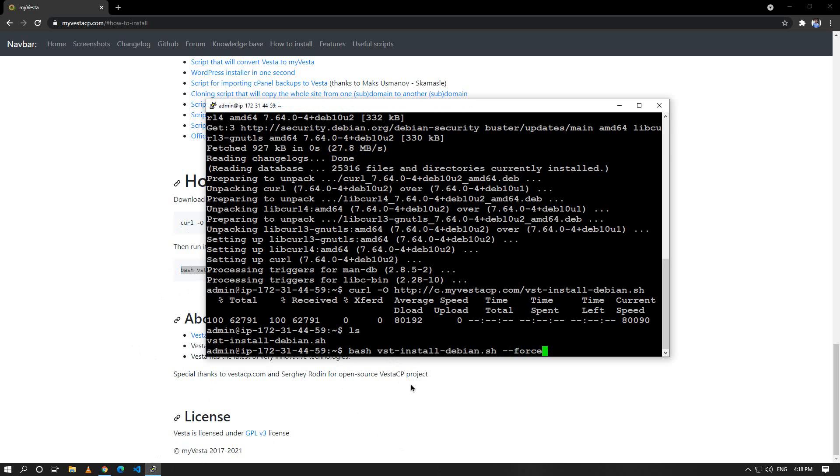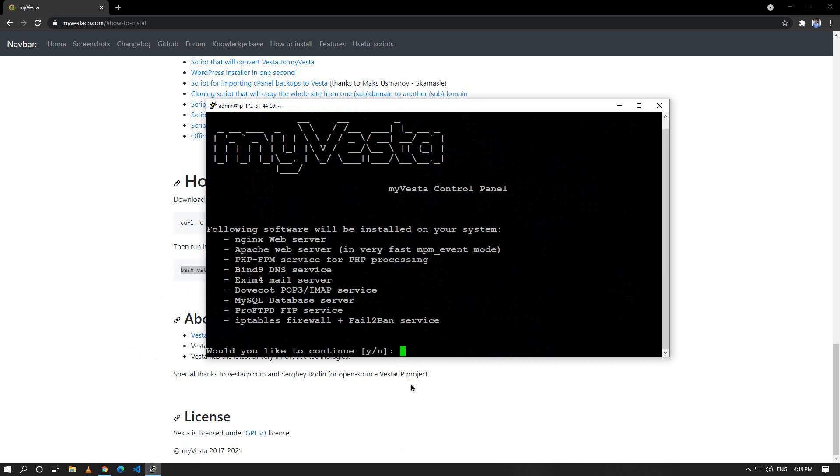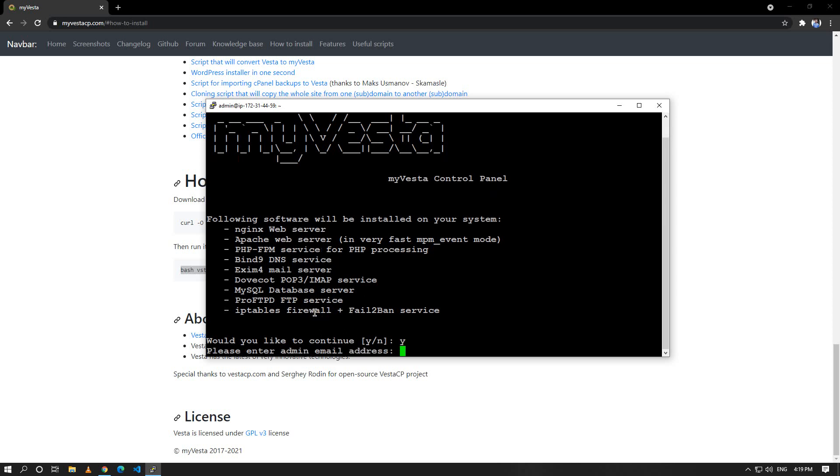Let me hit enter. You can see that it will install a lot of things with myVesta. I'll hit Y. I'll give an email address, so the email address will be admin at thewriteofcode.com, hit enter.